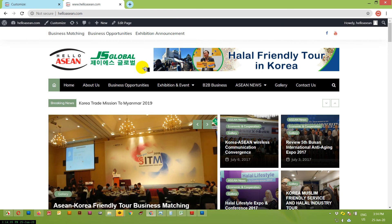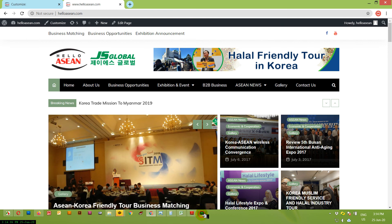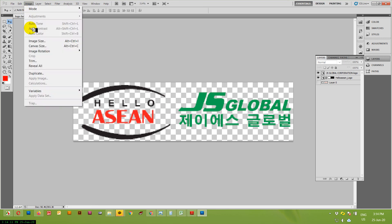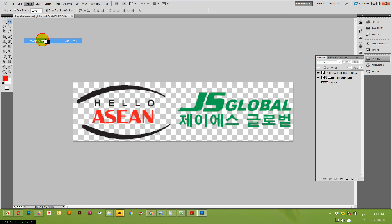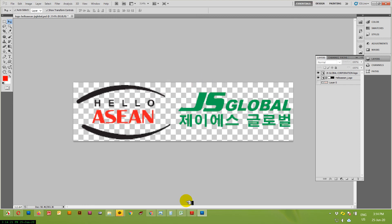That's it. If you want to change it, you can also change it, but make sure the size is like this — the logo image size is 12.1 by 3.18, and the resolution is 22. That's it. Thank you.